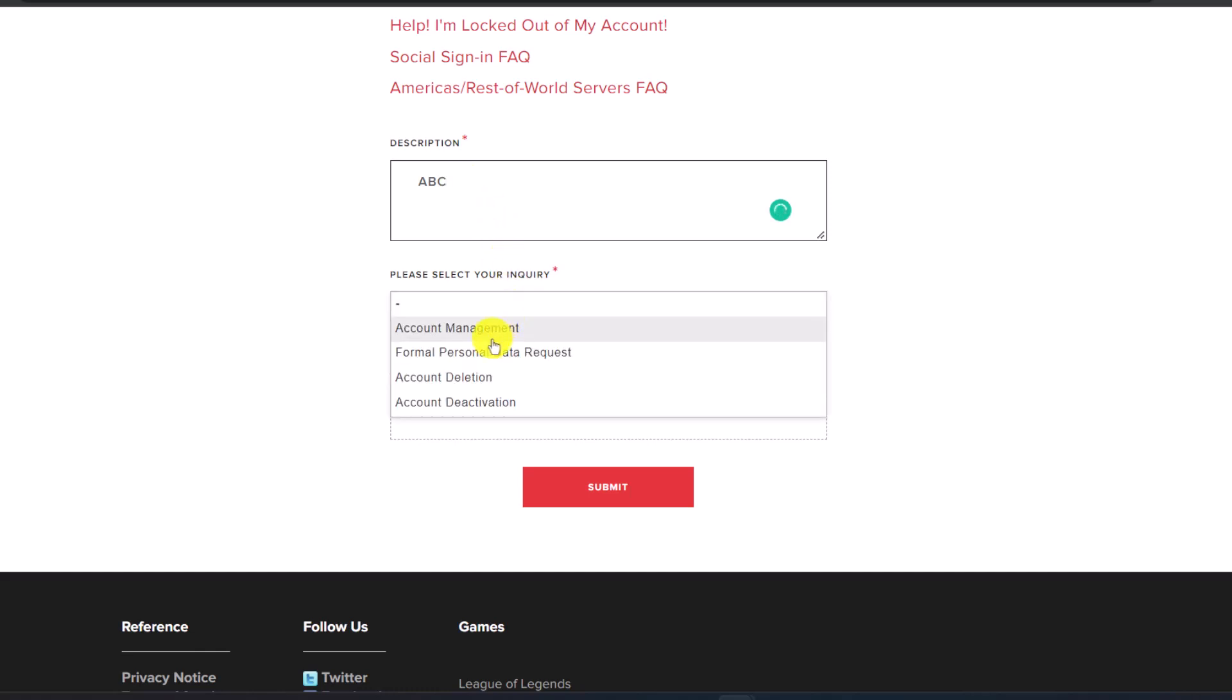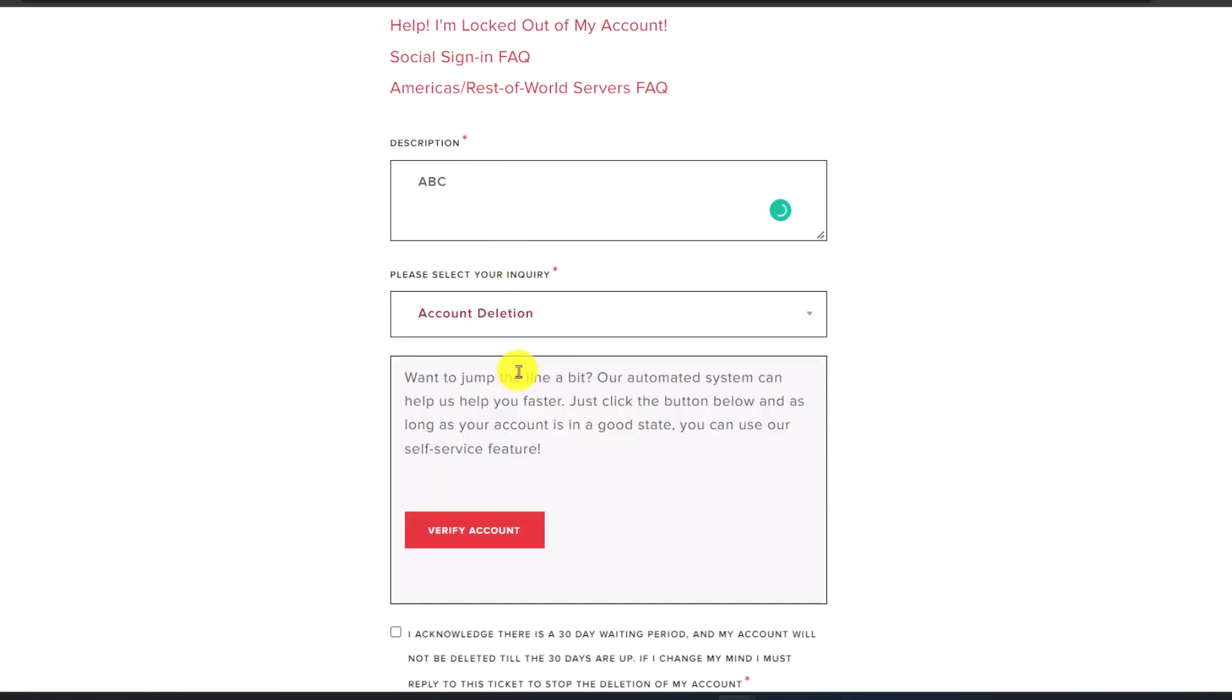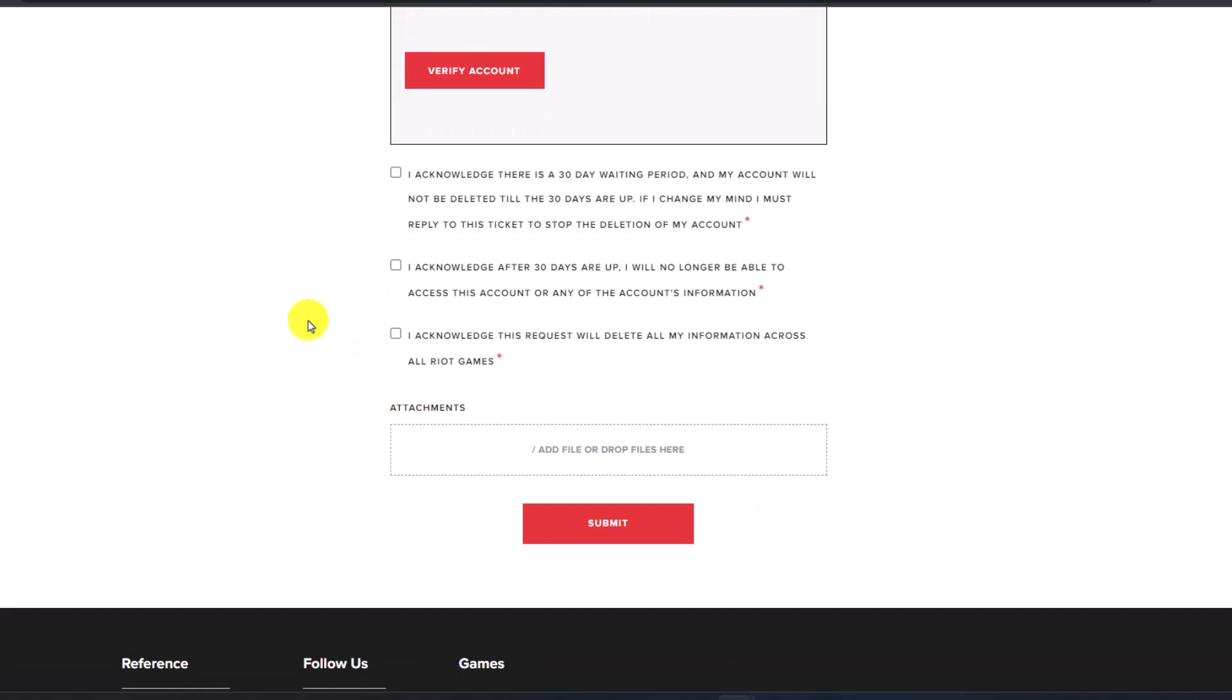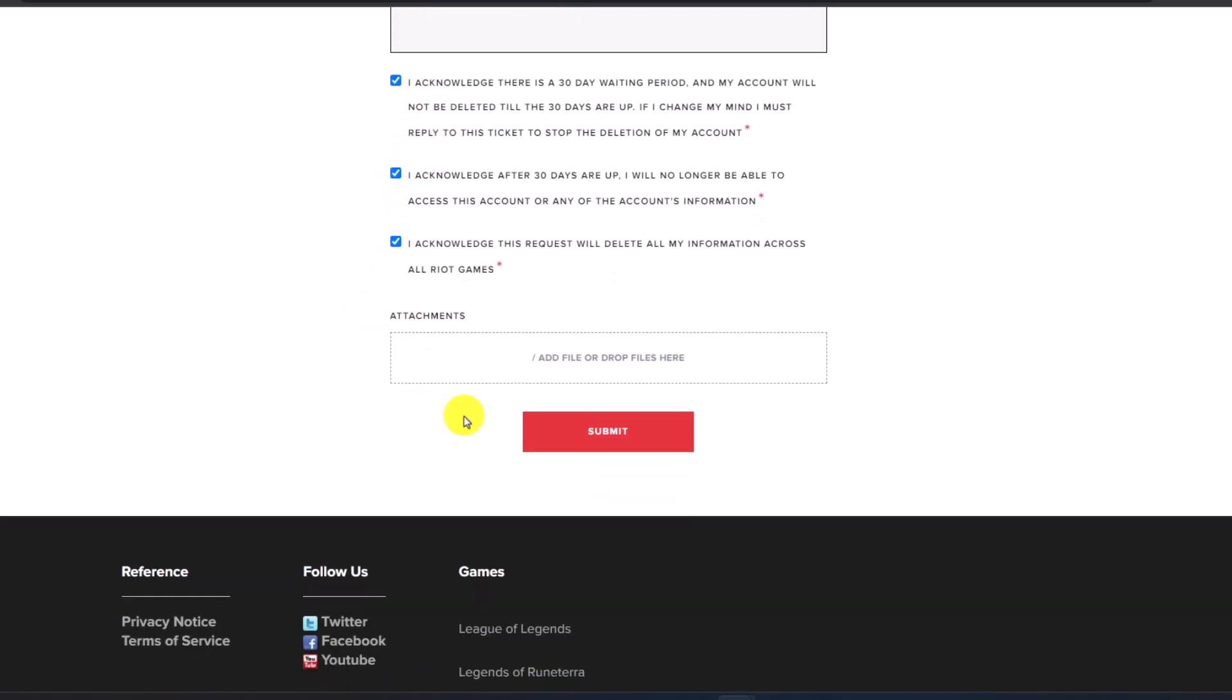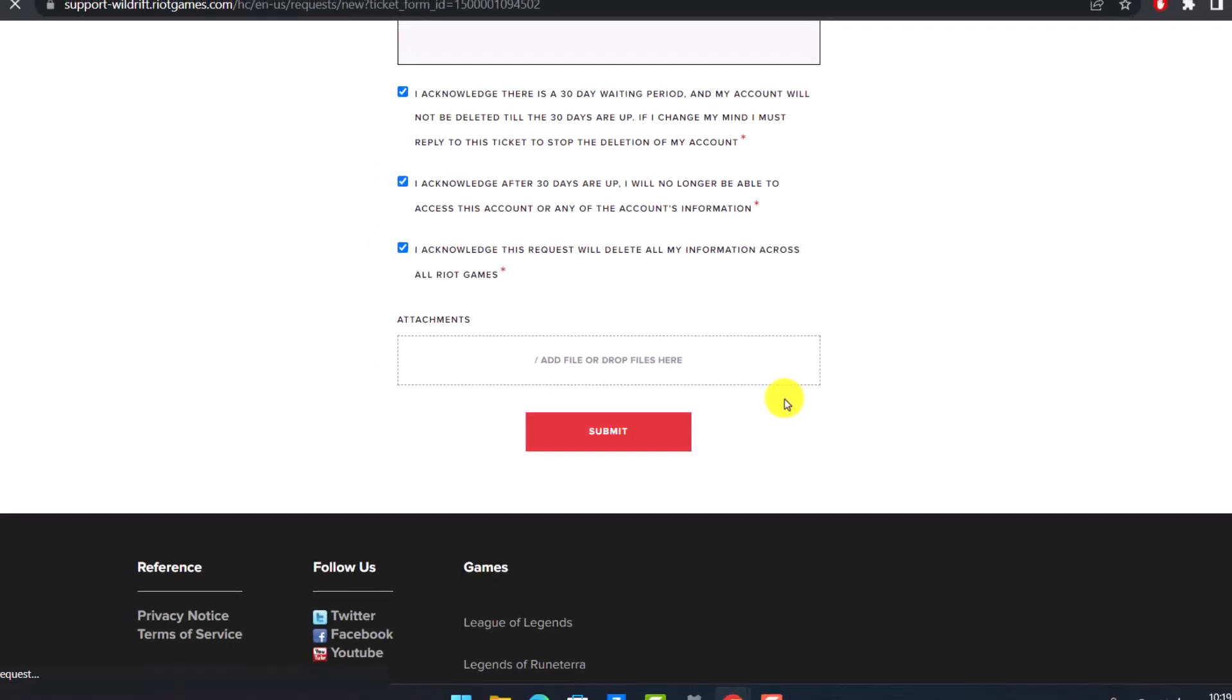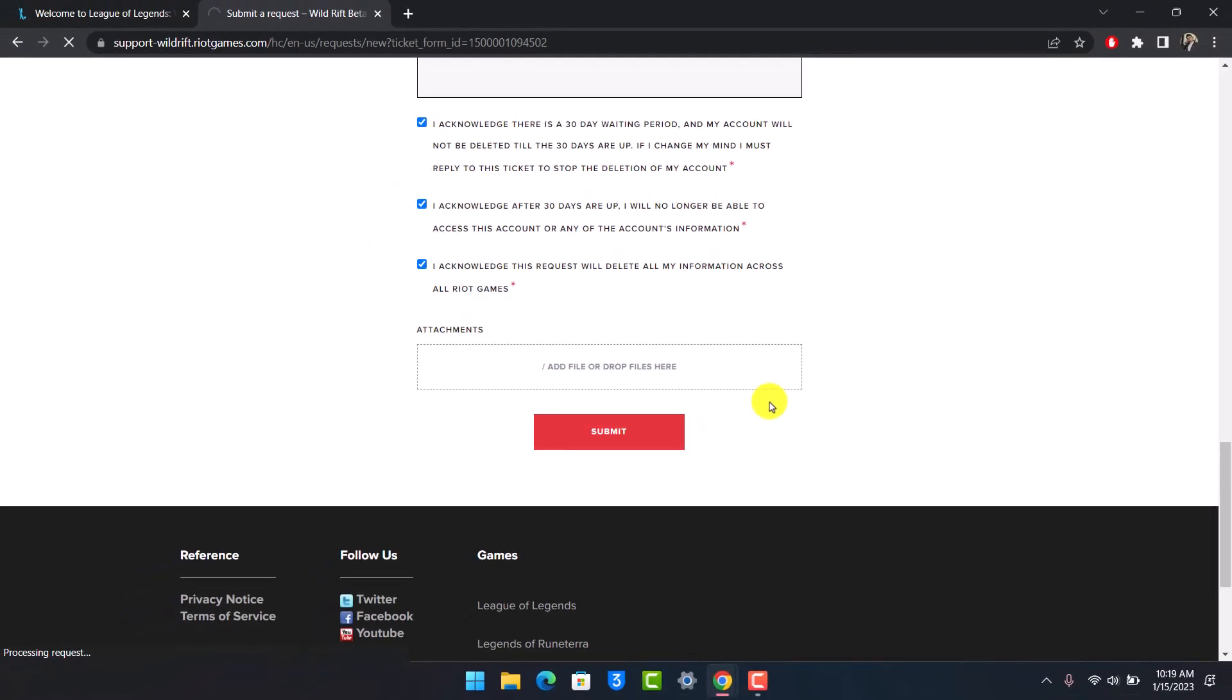Then under the Select Your Inquiry tab, you can just choose the option called Account Deletion. Then you have to agree to all these acknowledgements and terms and conditions. Then just choose the option called Submit.